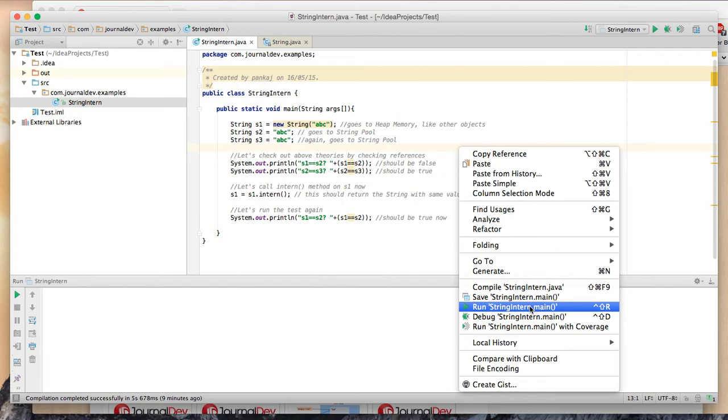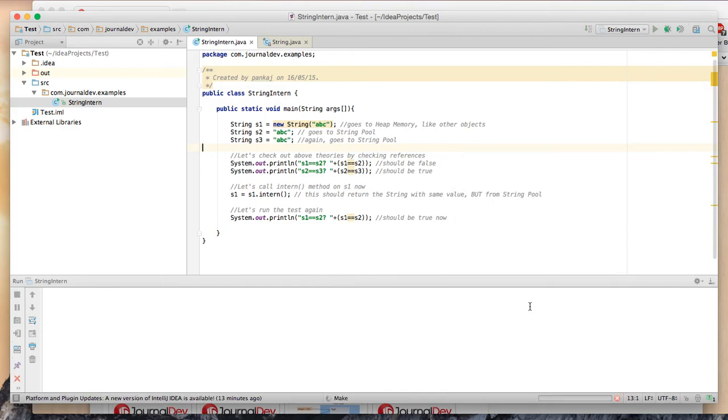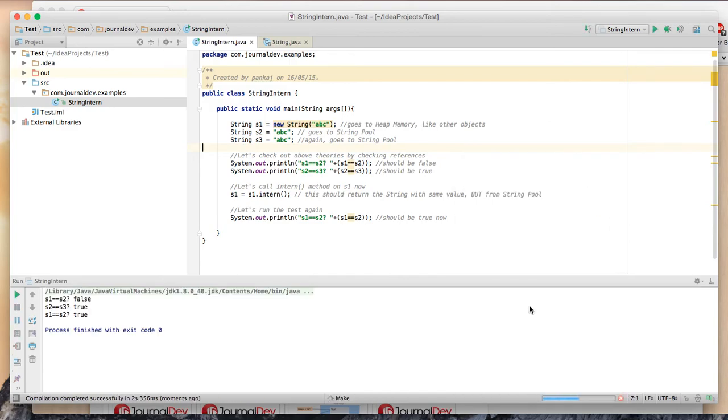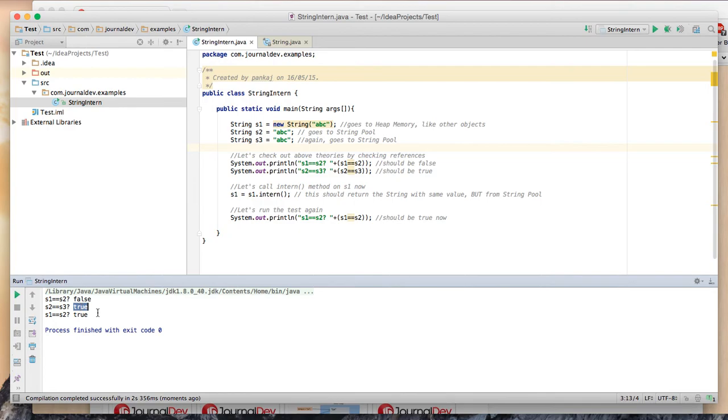Okay, so s1 equal equal s2 is false like we expected, then true, and then true again. So now we know what this intern method is doing. That's all, thank you, bye.